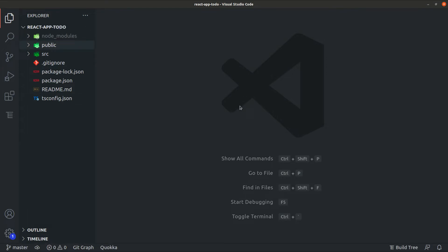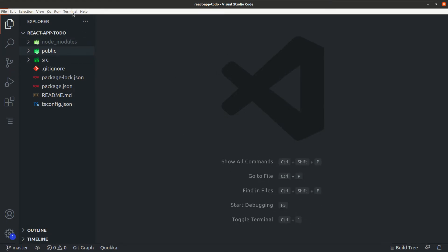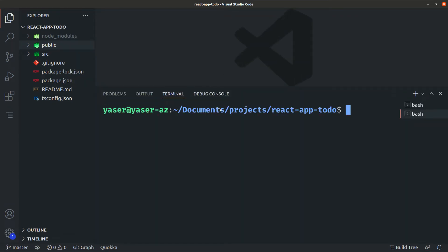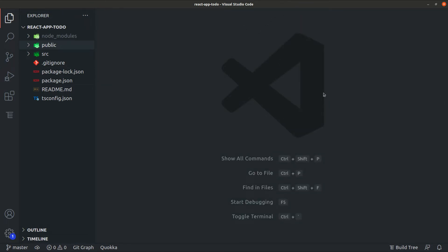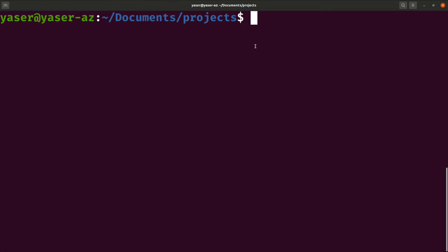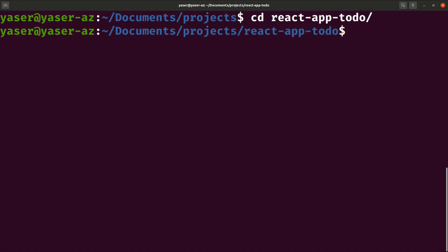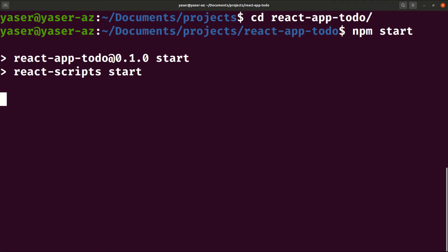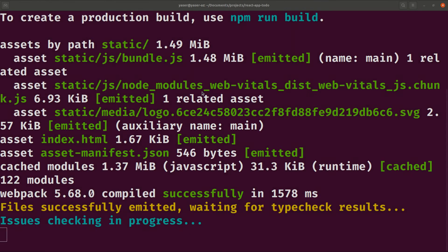Now that we have our basic project structure, we can go ahead and launch our project server. To do that, open the terminal. In VS Code you can use the internal terminal via Terminal > New Terminal. I prefer using my Ubuntu external terminal to keep things separate from the text editor so I can see errors clearly. Make sure you're inside the project directory, then run 'npm start' to start the server script.